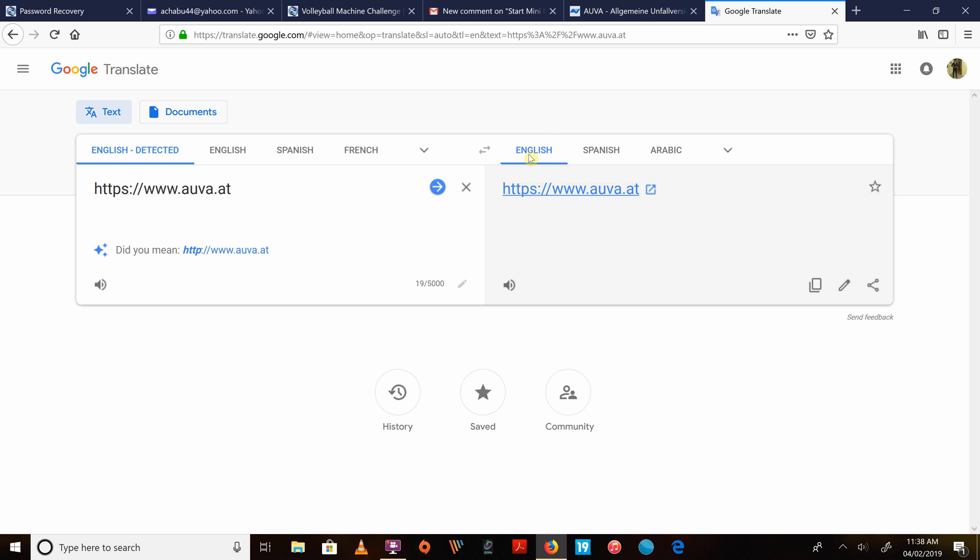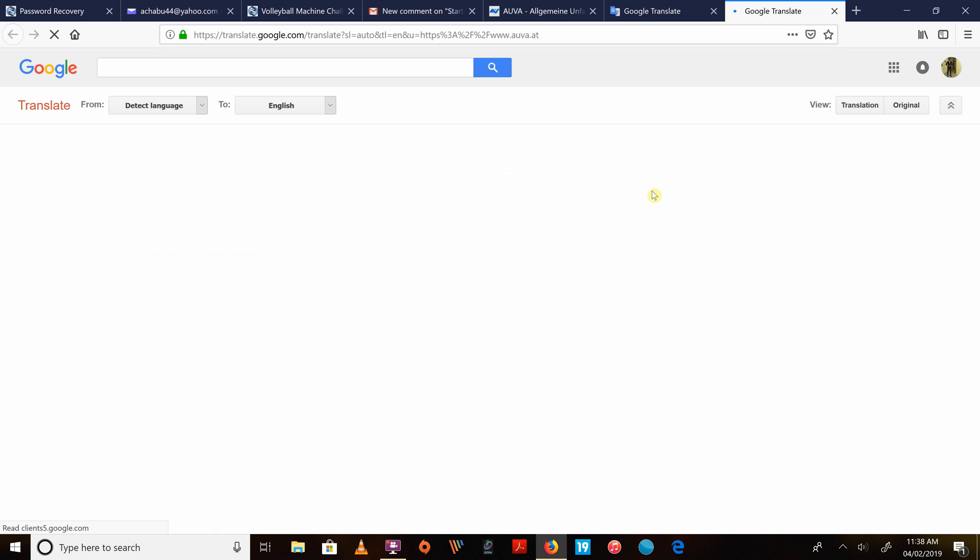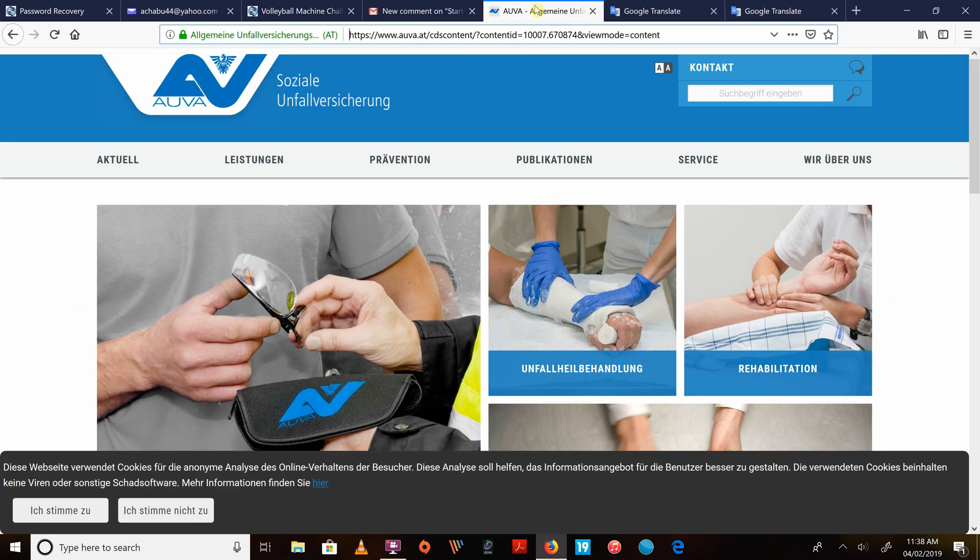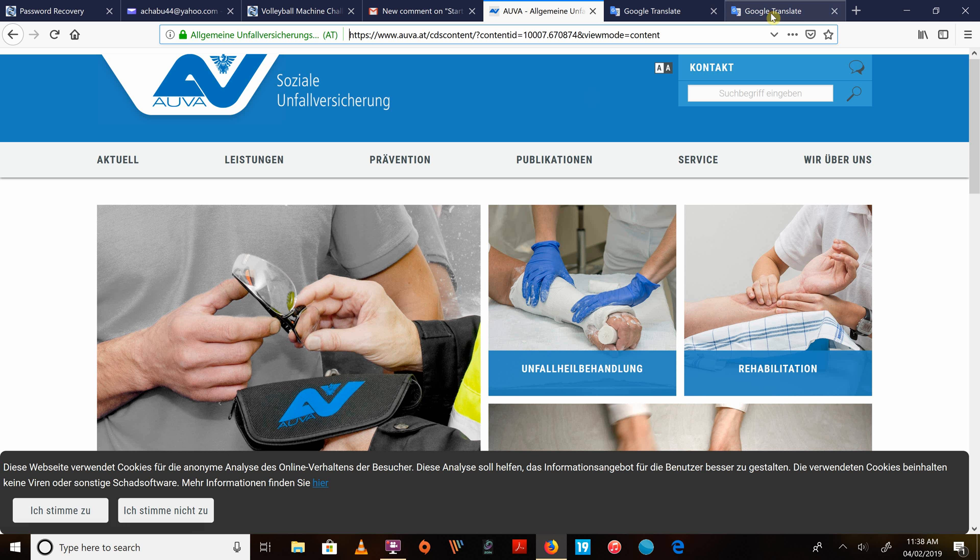You see, the active language here on my right is English. So I will actually want to translate this website to English. So I'll click on this arrow. When I click on this arrow, the website will be opened again. And this time around, it will not open in its original language, but it will be translated to English.